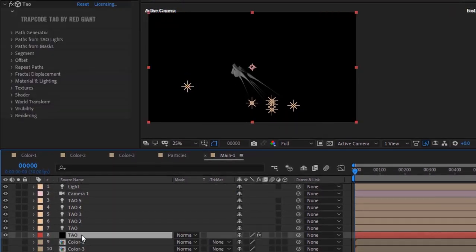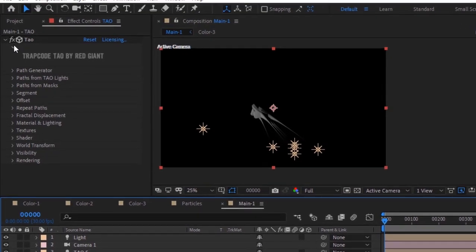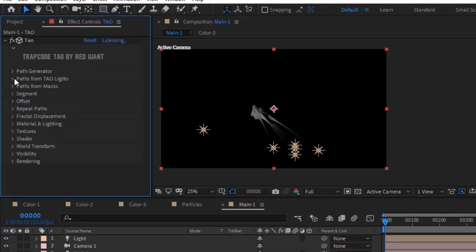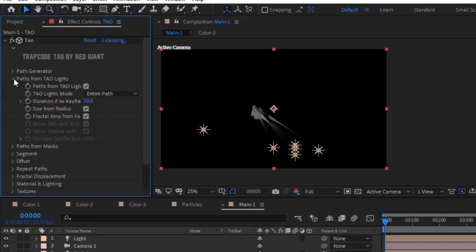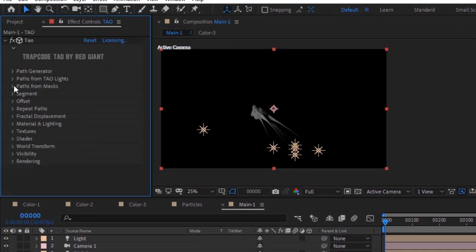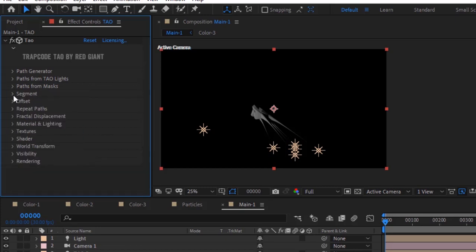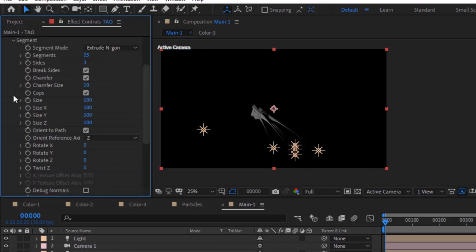Go back to the Tao layer and the Tao effect. Go to Segments. Change Segments to 300 and Side to 280.